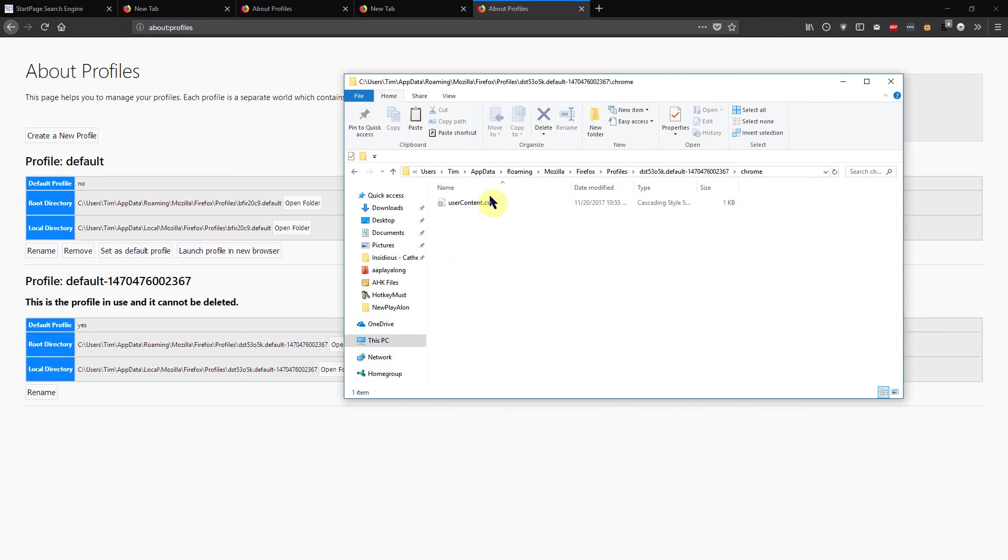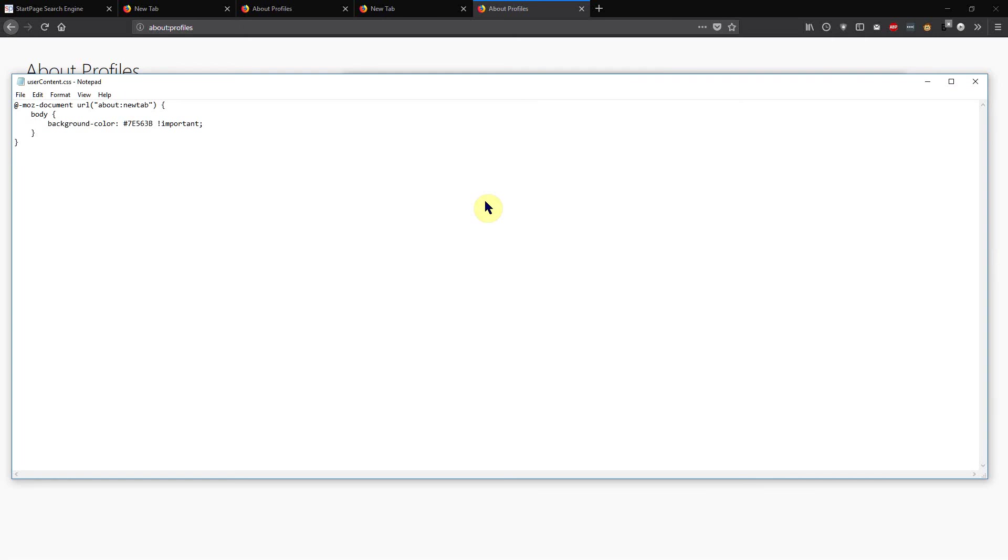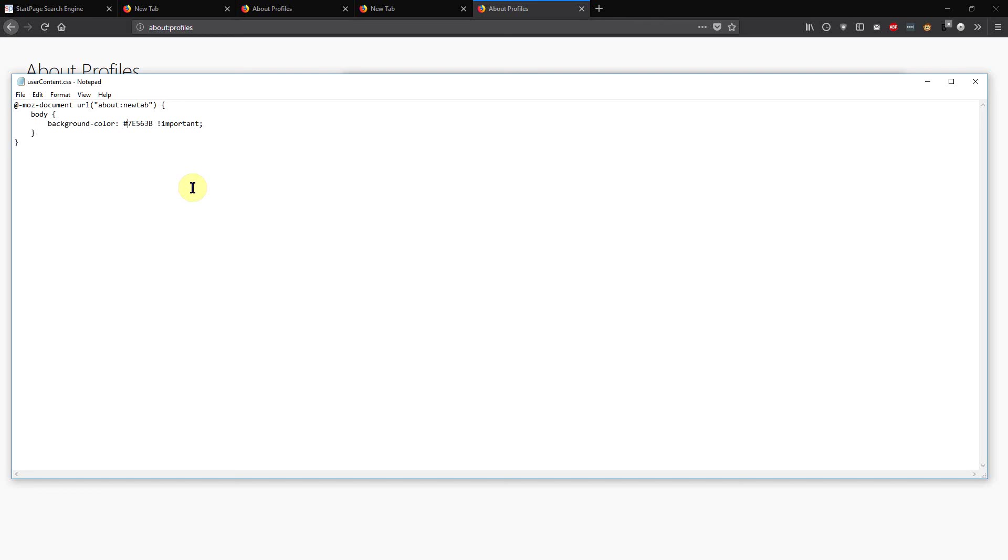Open up the Chrome folder, open up the userContent file. See where it says background-color: and it has a hex code? You leave the number symbol in there but you can put a different code in for any color you want. Now you can look up these colors on the web, just look up the hex code for various colors. For example, I'll put in a kind of olive green color: 669966.